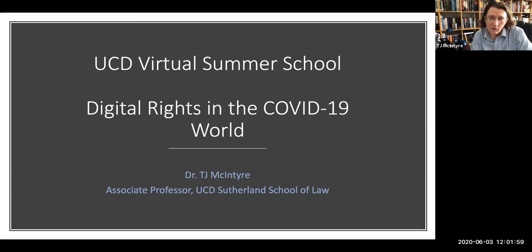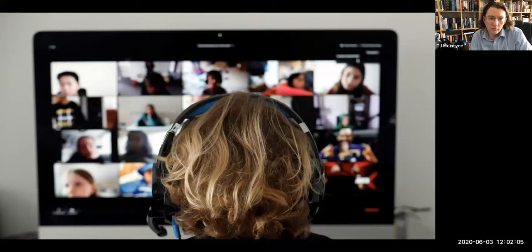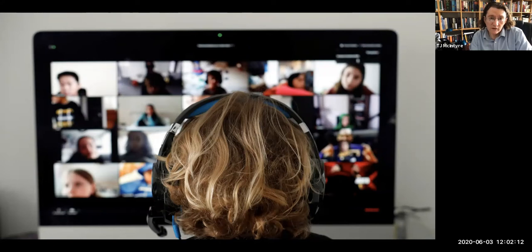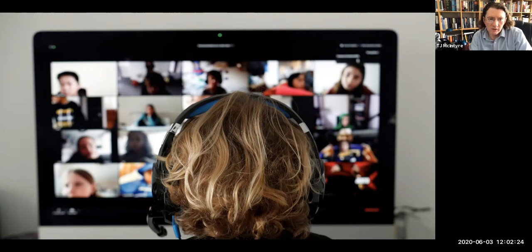We've all been forced to move a lot of our interaction online and we've already seen quite a lot of privacy issues arising out of that. Zoom, which you see pictured here in the background, has been one of both the worst offenders and also one of the organizations that's been quickest to begin to clean up some of the problems that it's seen.